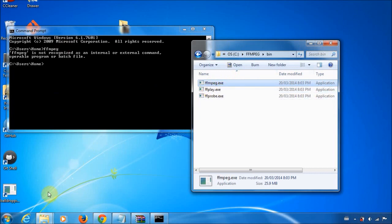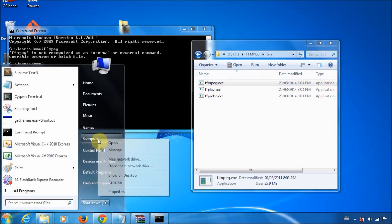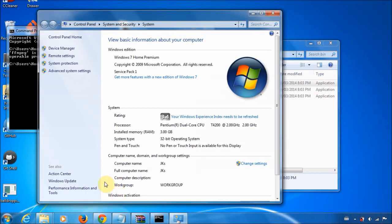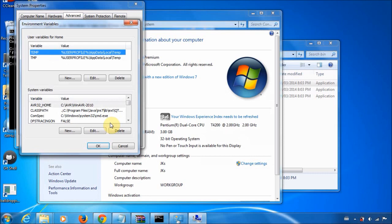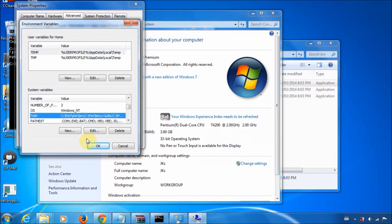So to do that, you click start, you right click on computer and head over to properties. It takes you here. What you want to click then is advanced system settings. And then you want to change the environment variables. And then you want to scroll down to path over here and edit it.